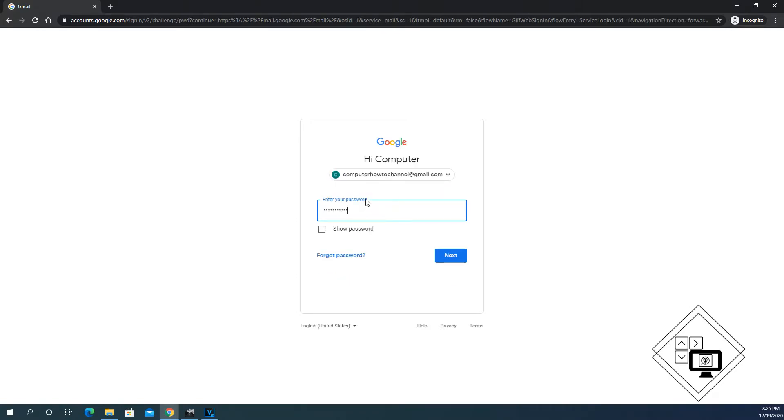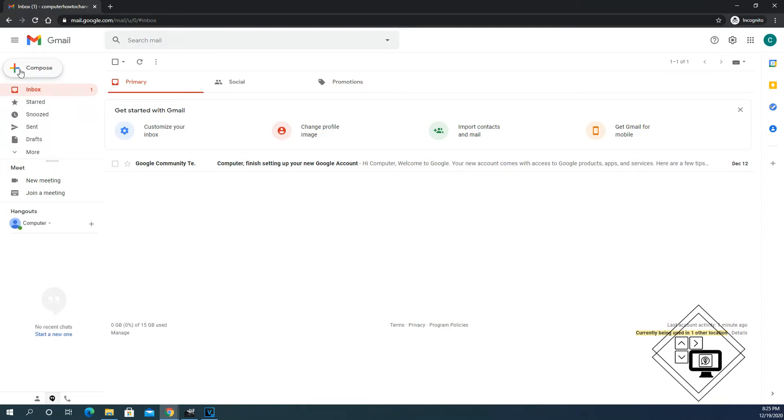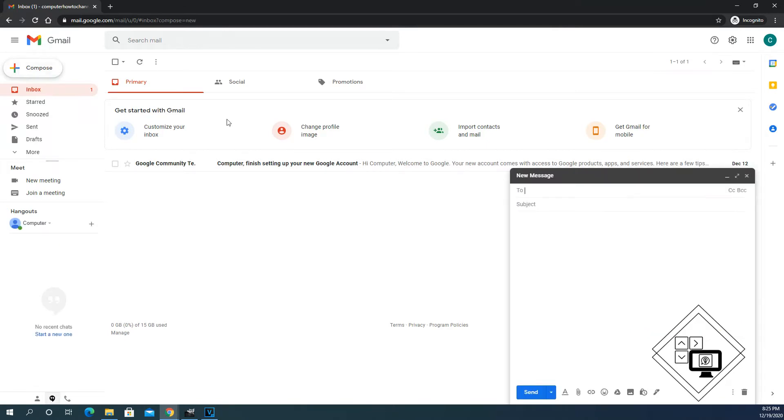On the left side, you'll see the menu pane. I'm going to click on the compose button with the plus sign. This will open a new message window.